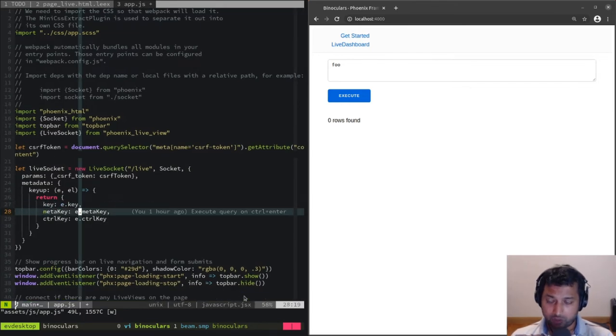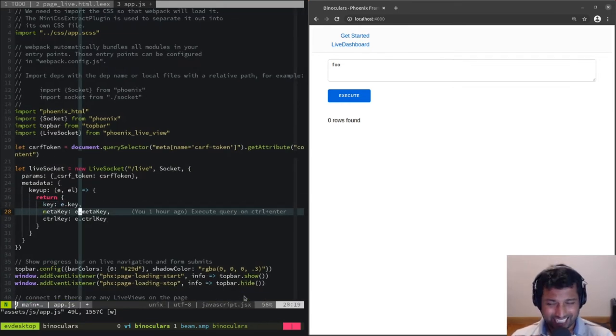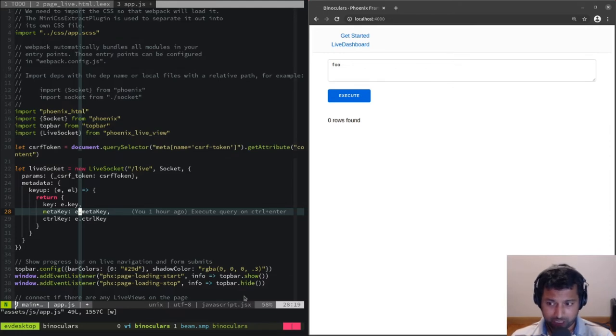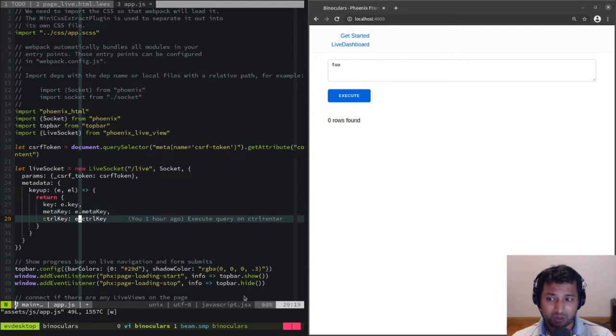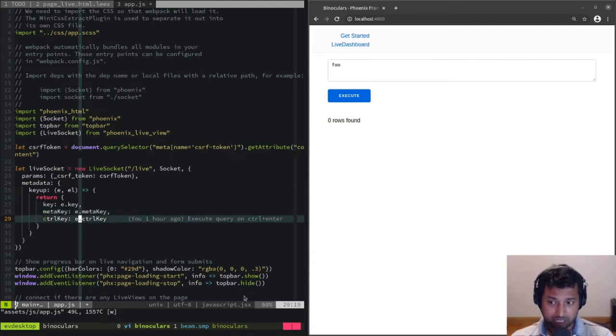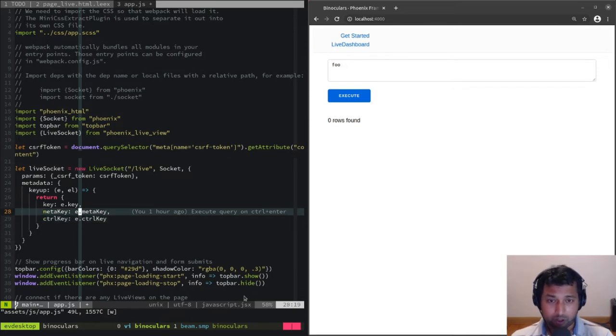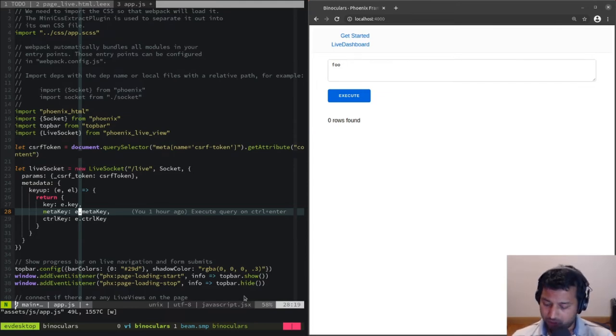We're sending a key, and we're also sending if the meta key was pressed and if the control key was pressed. Two more attributes are being sent to the server. The meta key is the Windows key or the Command key on Mac, and control key is the control key.